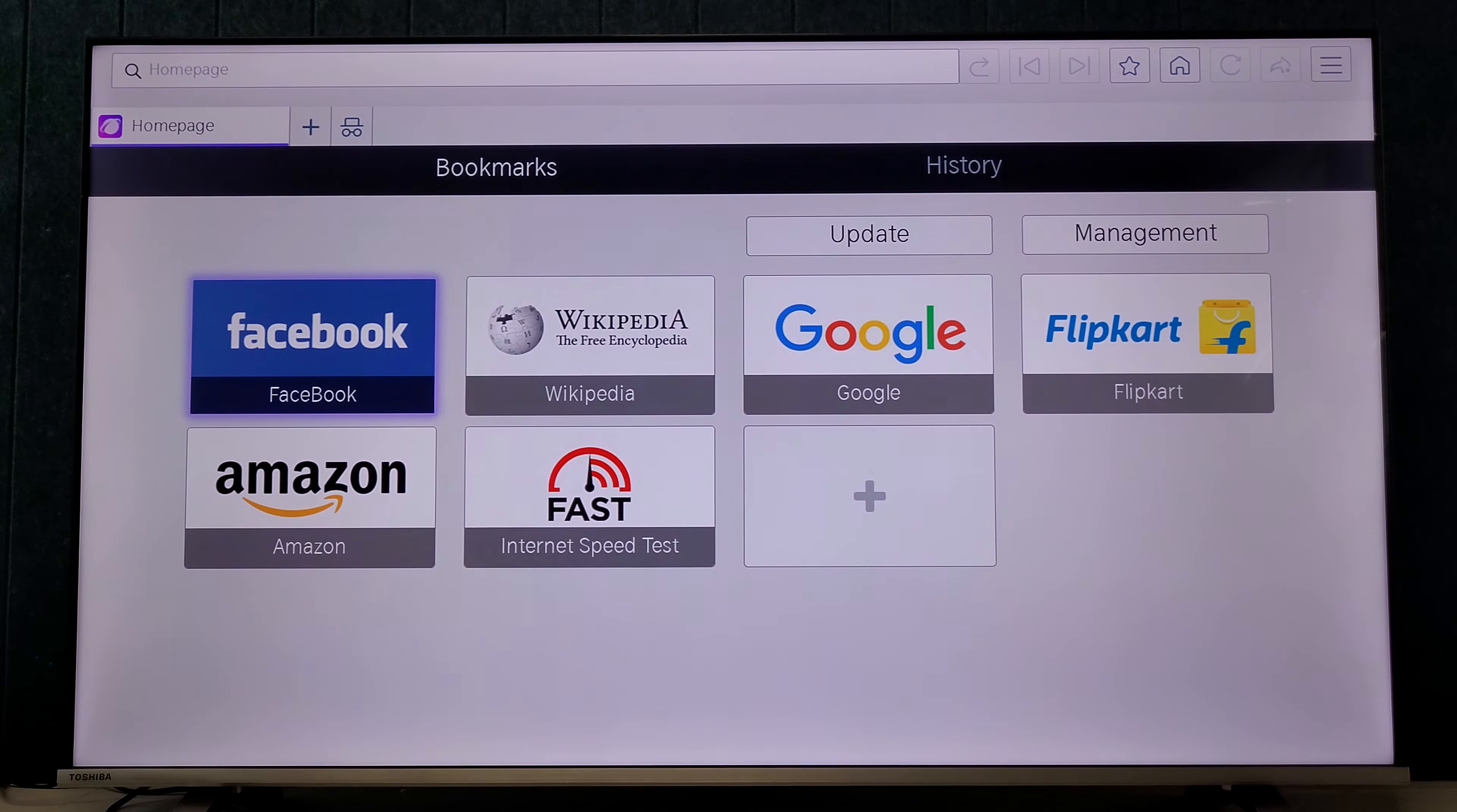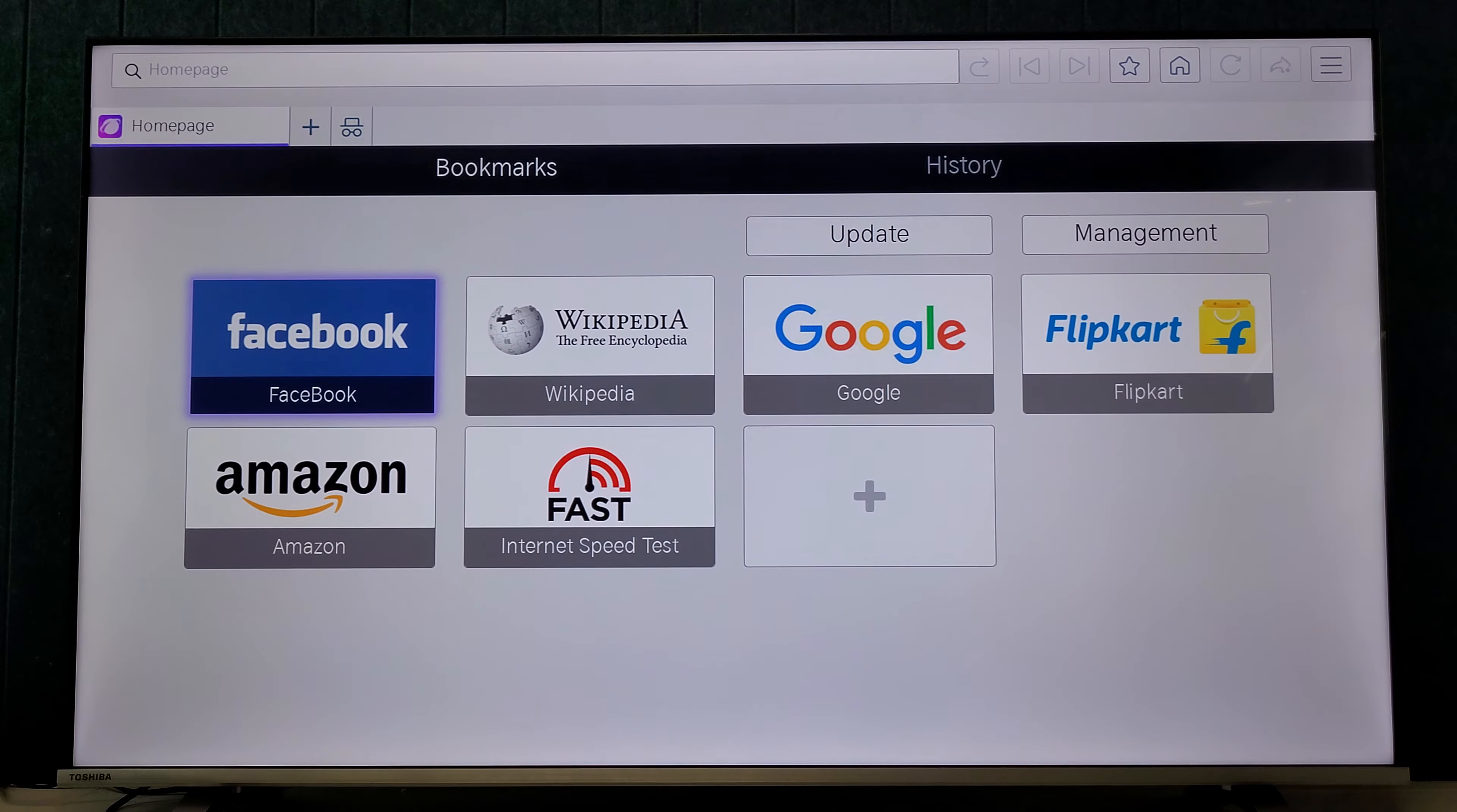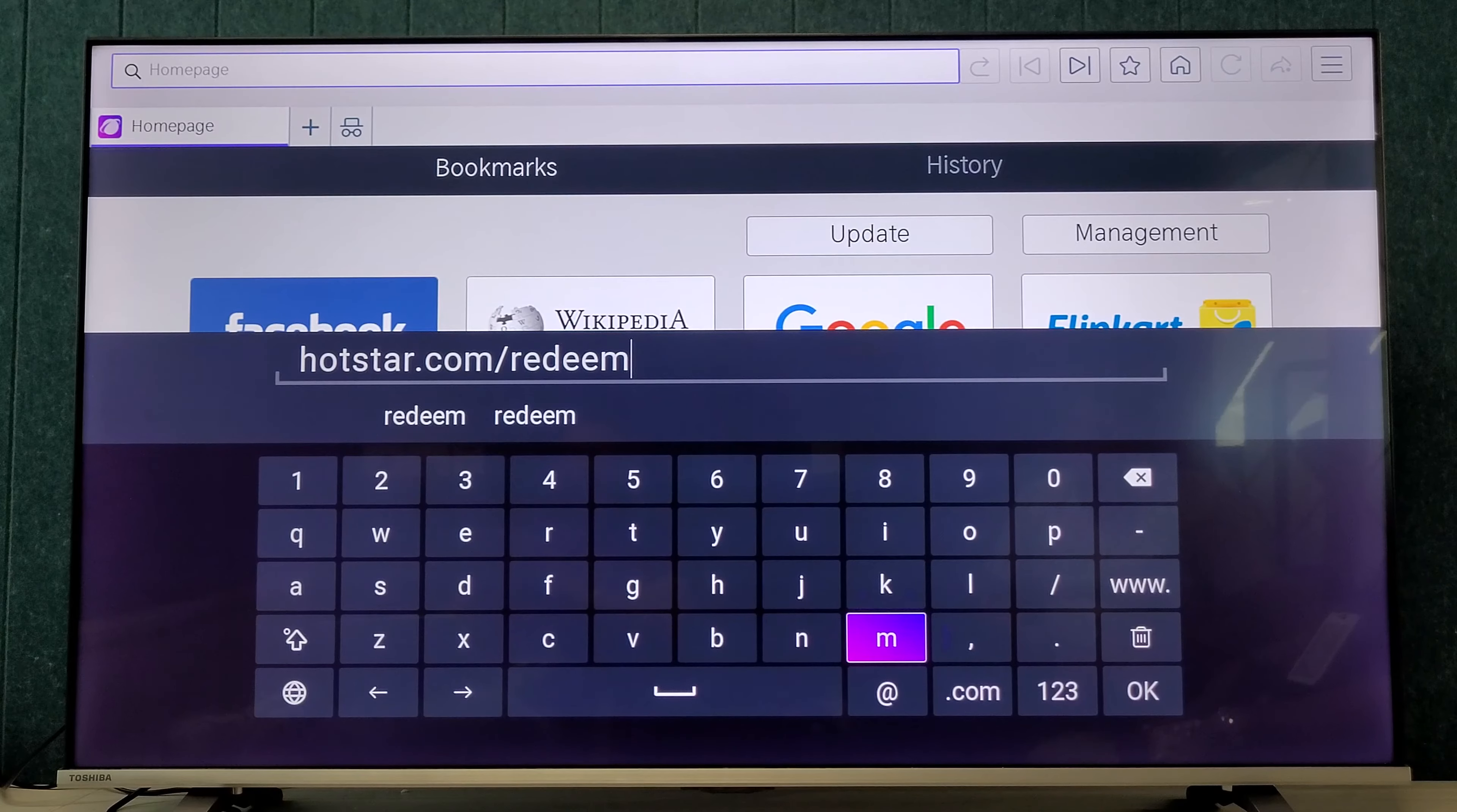Hi team, so here we are just going to see how we can redeem the voucher of Disney Plus Hotstar application received from the Hisense team. So let's start. Through the browser we will open the browser which is available.